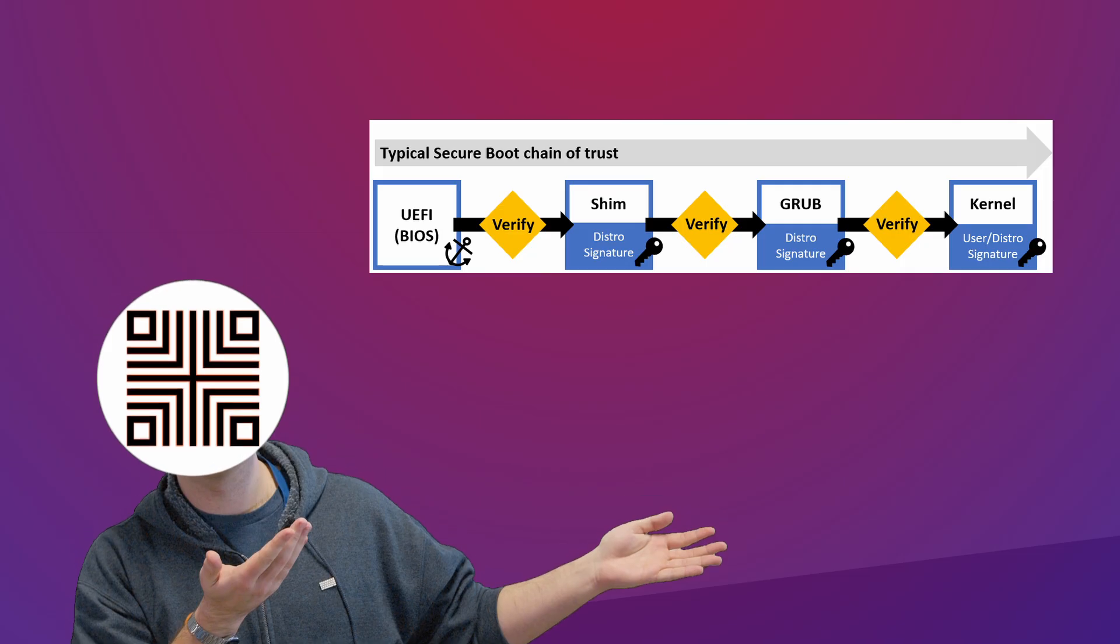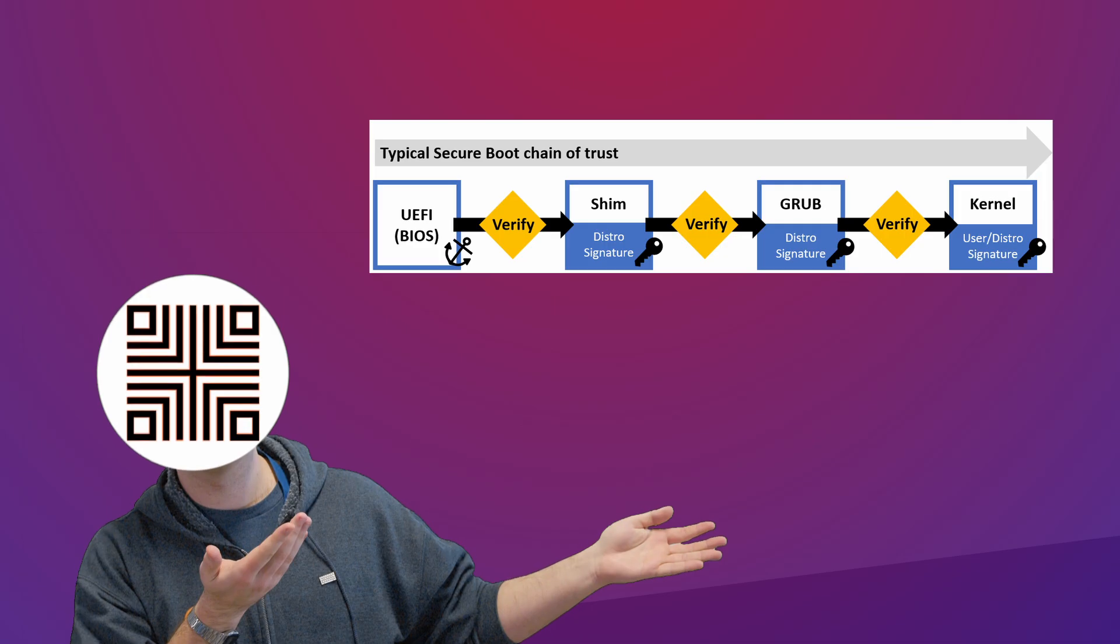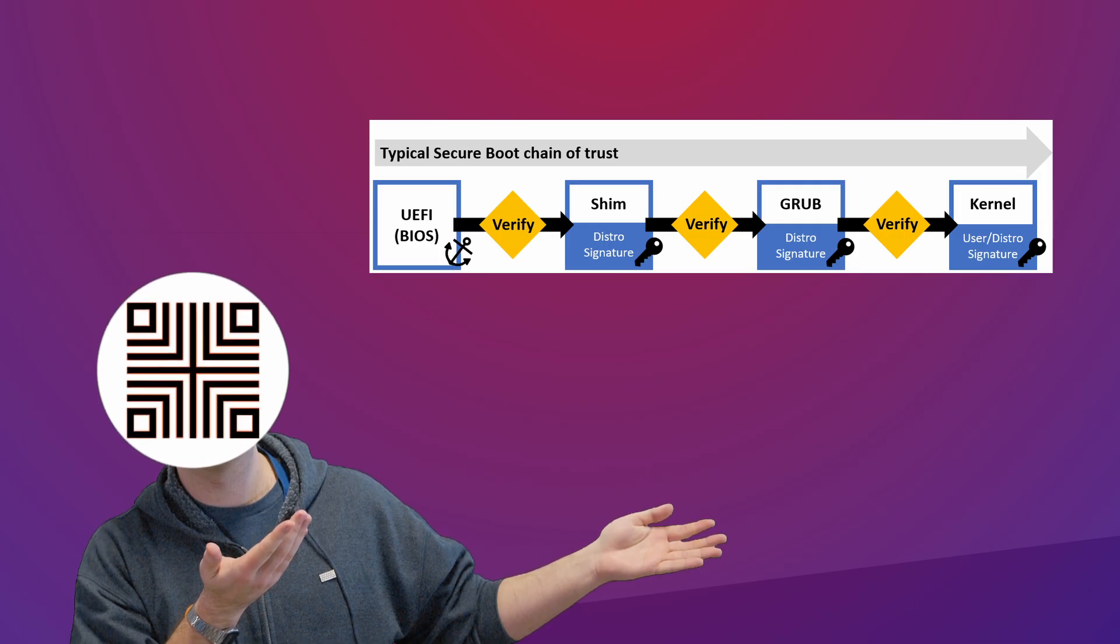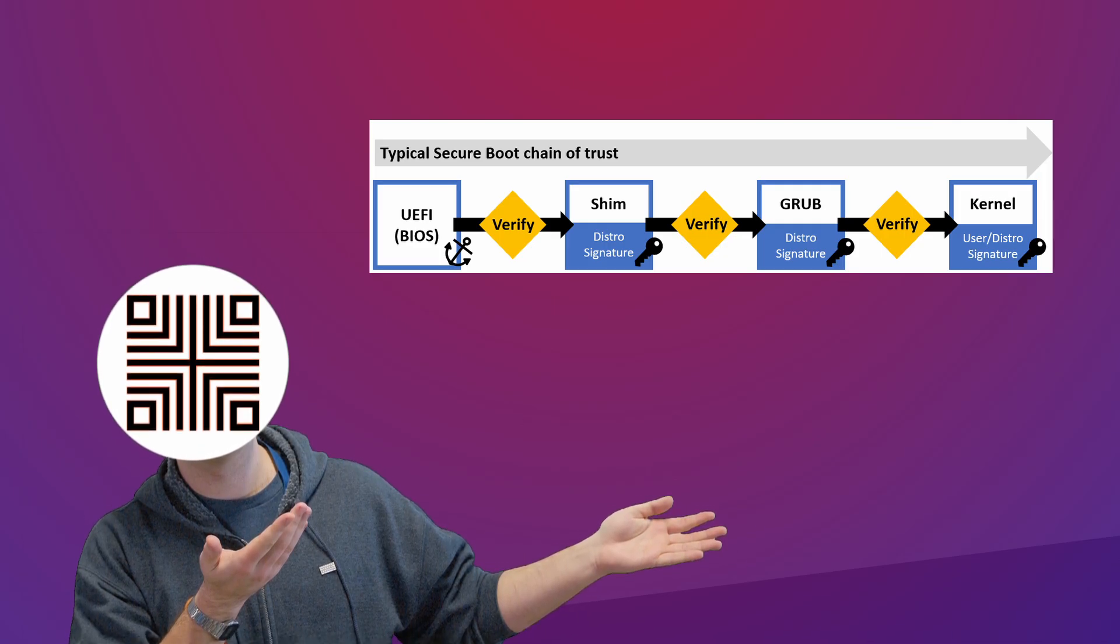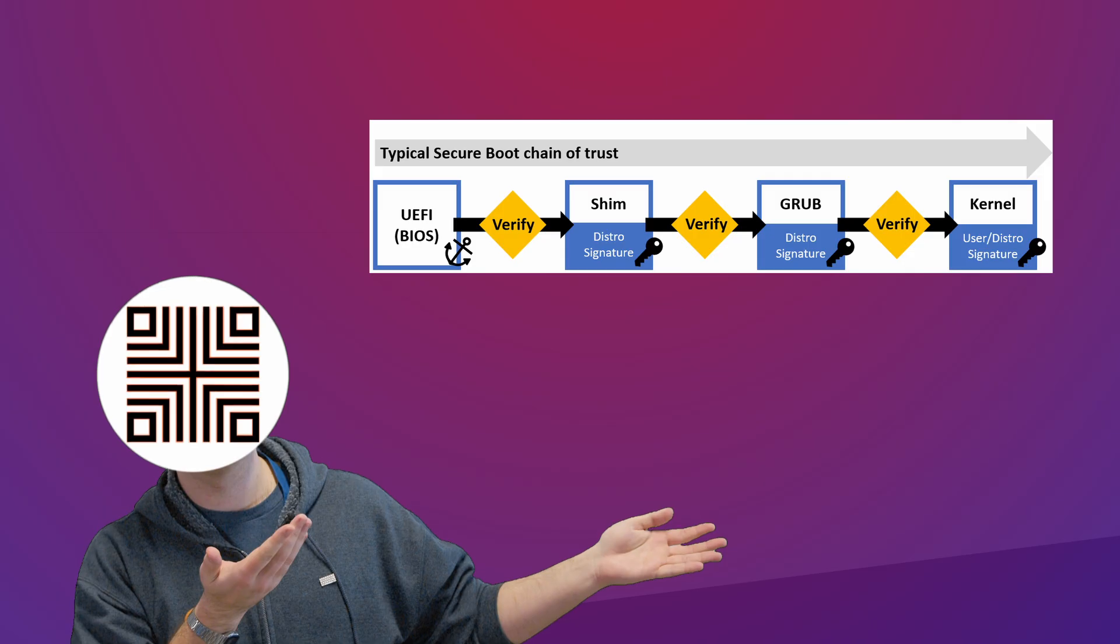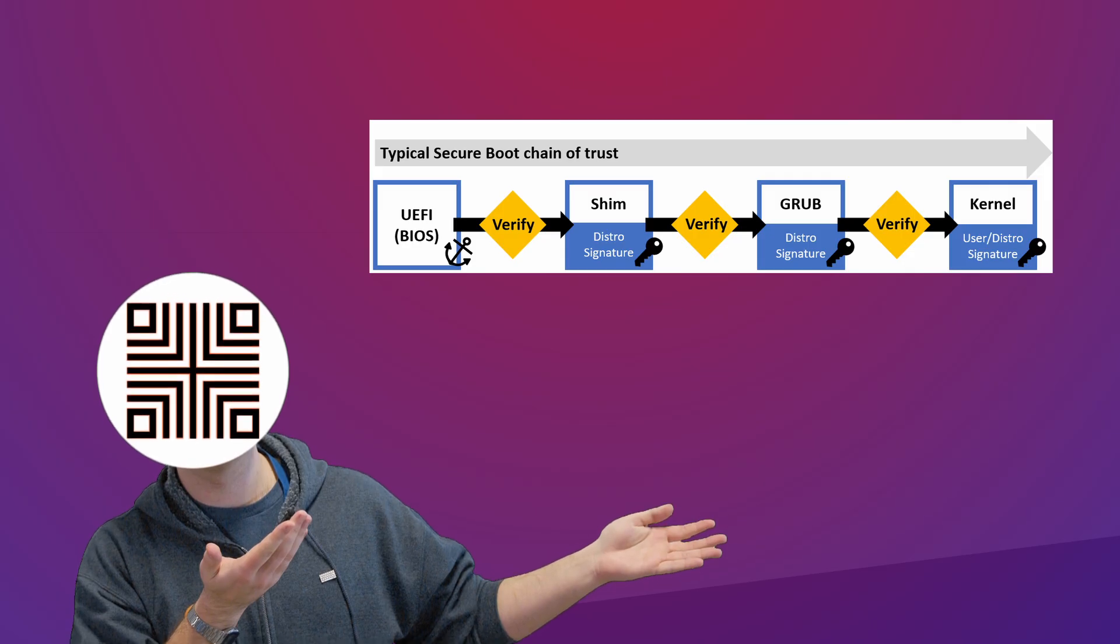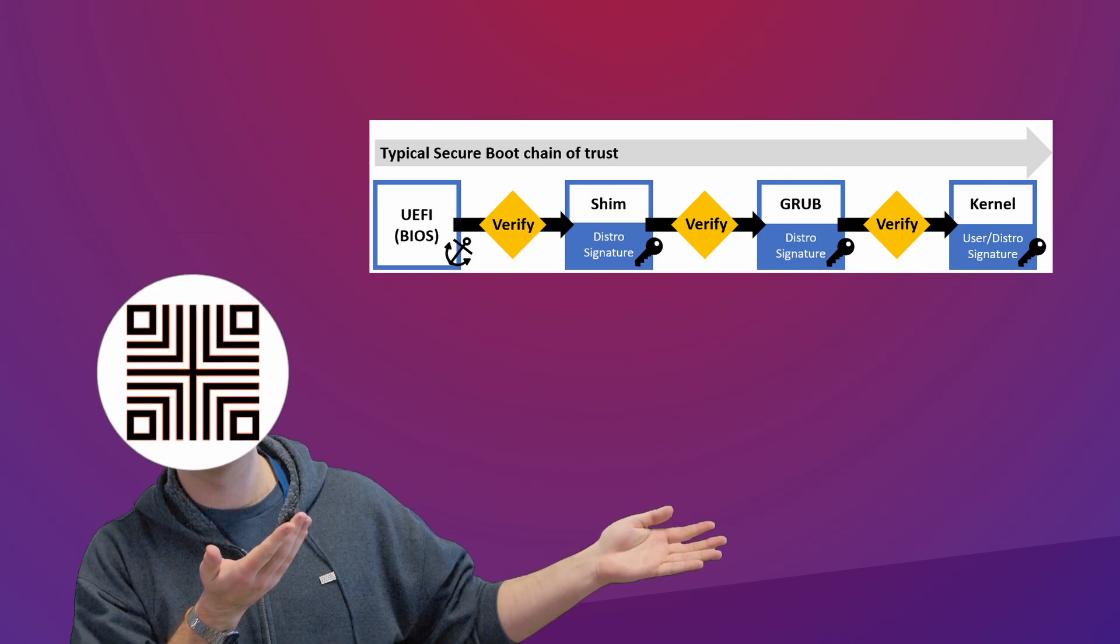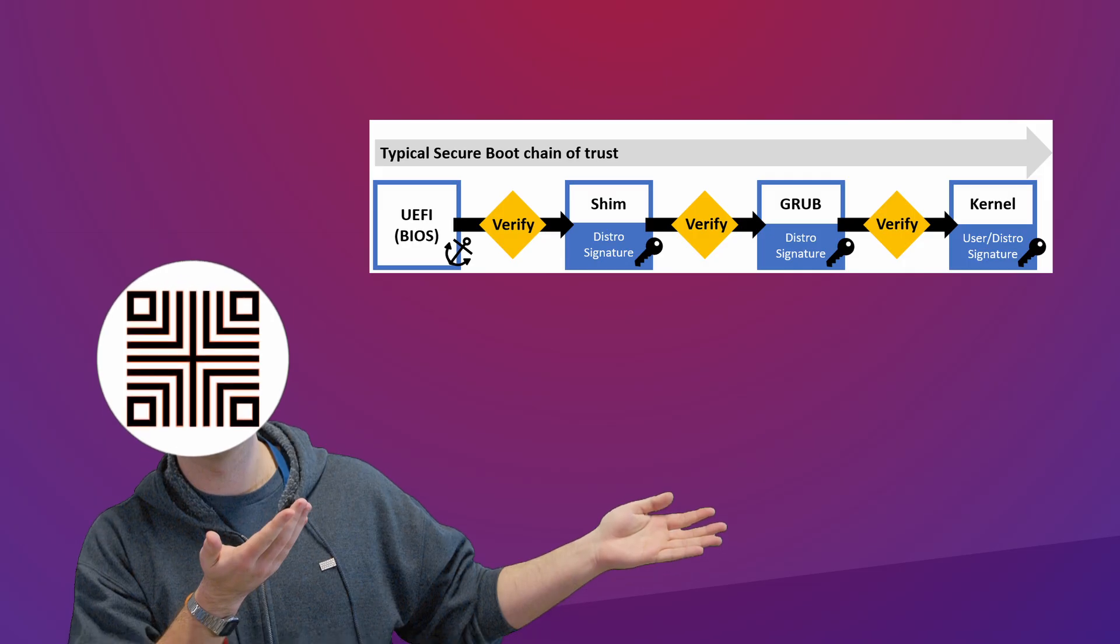UEFI isn't obviously checking each and every single piece of code that runs in your system. It only checks the very initial parts of the boot process, but after that control and trust management is handed over to the OS.